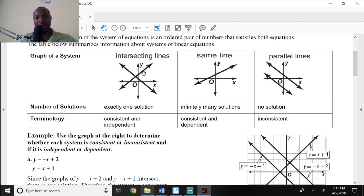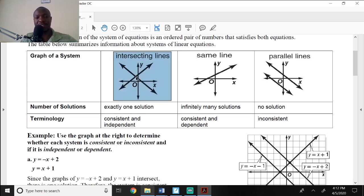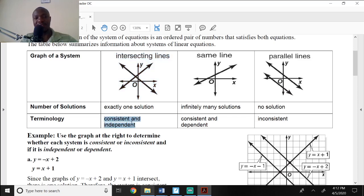When you have two equations and the lines cross at just one place, we say the solution is consistent and independent. Consistent and independent means exactly one solution — two equations crossing just once.